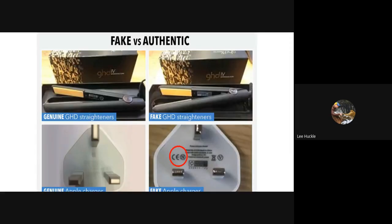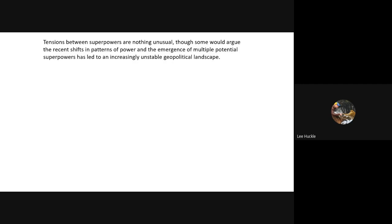We also looked at fake versus authentic hair straighteners — the left being genuine, the right being fake — and the Apple charger. Really, we're looking at tensions between superpowers and noting these aren't unusual. Some argue the recent shifts in patterns of power and the emergence of potential superpowers have led to a more unstable geopolitical landscape.